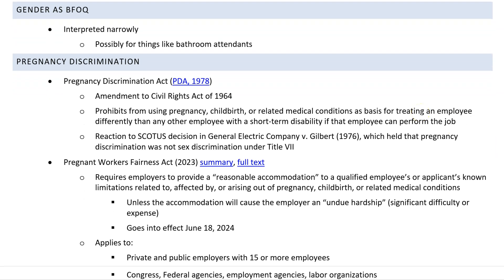Can gender act as a BFOQ? The short answer is yes, but it's going to be very narrowly interpreted because of the potential for abuse. The only example I'm really aware of currently would be something like a bathroom attendant — requiring a male bathroom attendant for a male bathroom and a female bathroom attendant for a female bathroom. If a company tries to argue that as a BFOQ, maybe — but I can't think of many other good examples, though there might be some out there.